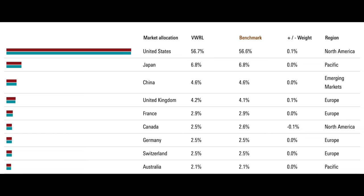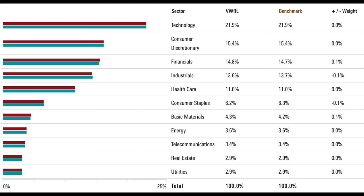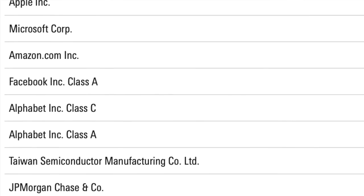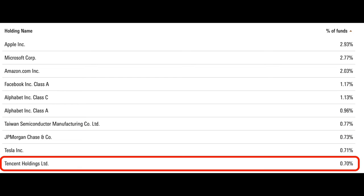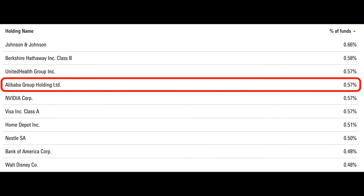Looking at geographical diversification, most of the allocation is towards the United States, with Japan, China, and the UK also making up a fair amount. In terms of sector diversification, there are larger weightings towards technology, consumer discretionary, financials, and industrials. The top 10 holdings are pretty much identical to that of the S&P 500, with the addition of Taiwan Semiconductor Manufacturing Company at a 0.77% weighting and Tencent Holdings — a Chinese company — at 0.7%. Companies like Alibaba also appear with a 0.57% weighting, giving you a huge amount of diversification from a single fund.